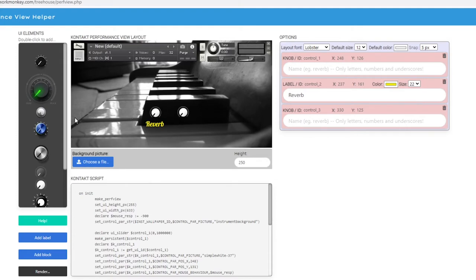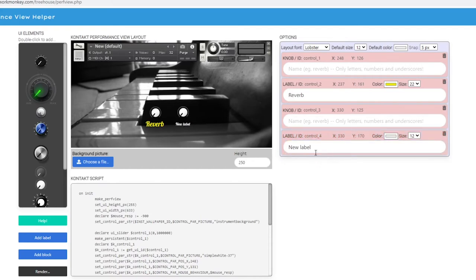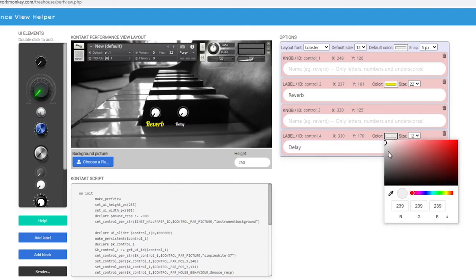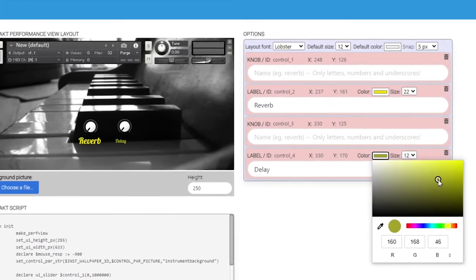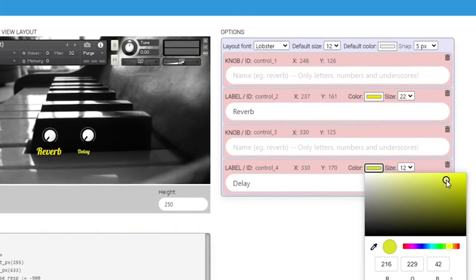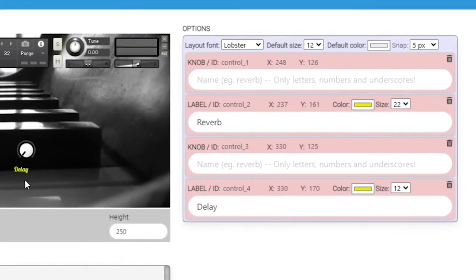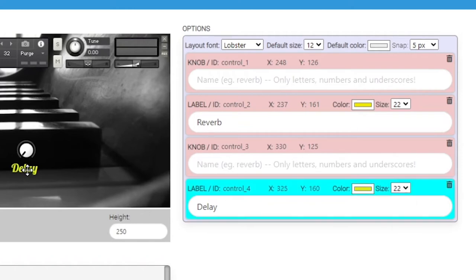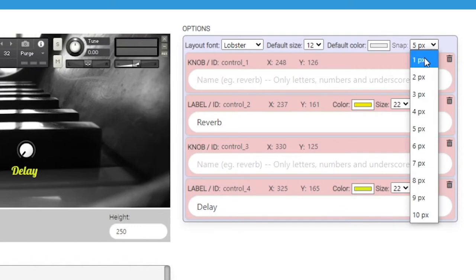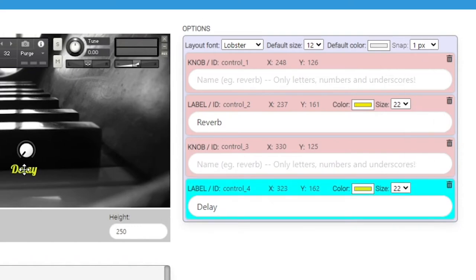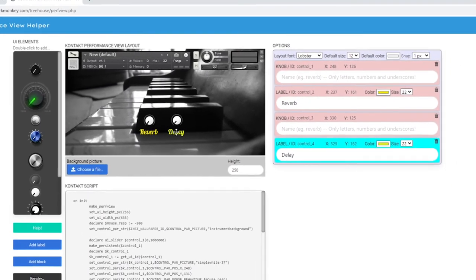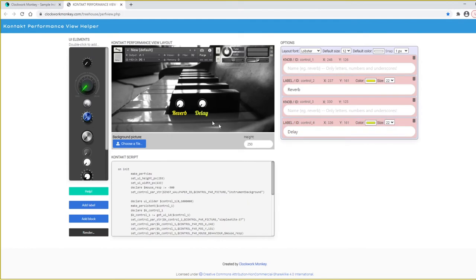So we have a reverb, so we may as well add a delay. Let's go back to Label, new label, drag it into position and type Delay. Go through and change the color again. Now one thing I could have done is in the area that it says Default Color, I could have chosen that at the start, and then everything from this point on would be that color, every new thing that I add. But for the purposes of this demonstration, I'll go through the manual way.